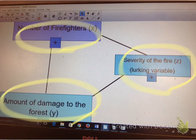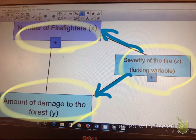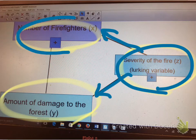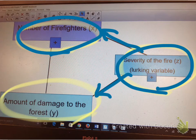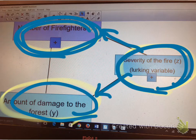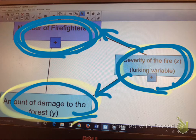Why is that a lurking variable? Because it's affecting Y. What makes it confounding, though, is that it's connected to X as well. So we don't know now — is that damage to the forest because of the lurking variable, or is it because of the number of firefighters? When we can't tell if the amount of damage is due to the severity of the fire or the number of firefighters, we call it confounding. The severity of the fire is confounding with the number of firefighters.